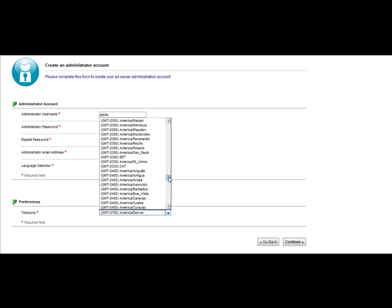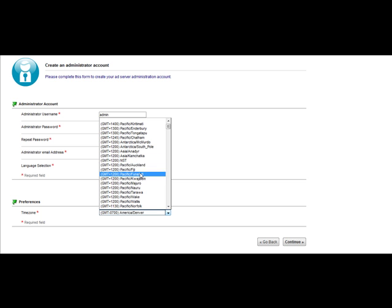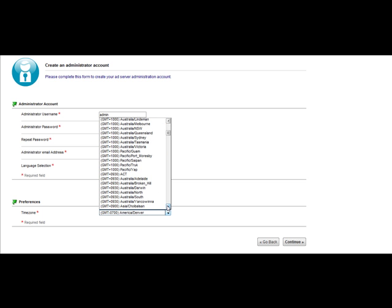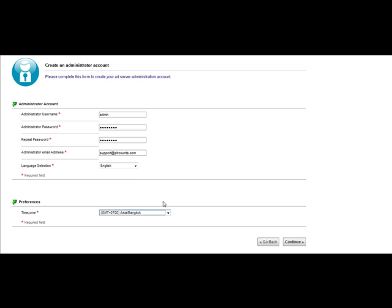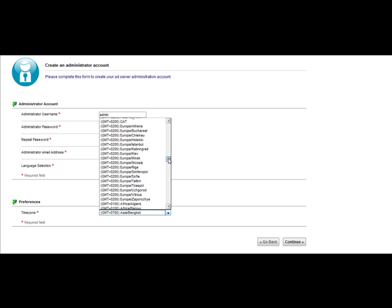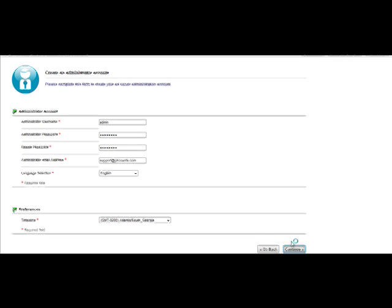Then you come right down here and select your particular time zone preference. Just select your particular time zone, whatever that may be — they have a variety of different options. Once you've selected your time zone, you're just going to hit Continue.